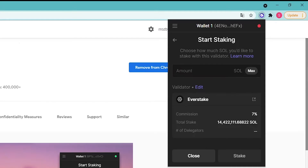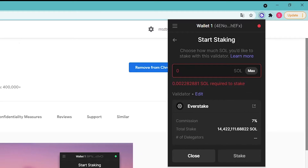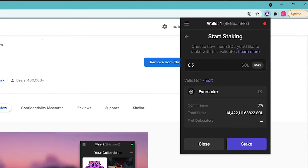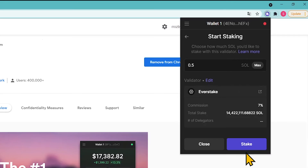Now let's proceed to staking. Specify the number of SOL tokens you want to stake and click Stake. Before staking, make sure to keep at least 0.05 SOL in your wallet to pay for transaction fees. The regular transaction fee is 0.000005 SOL currently.